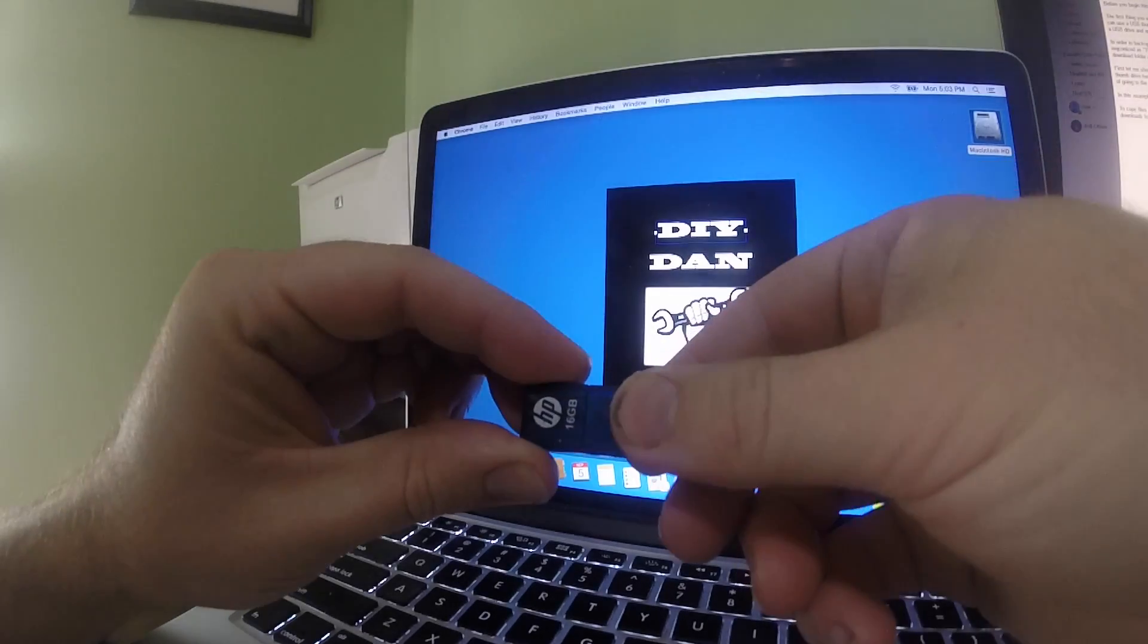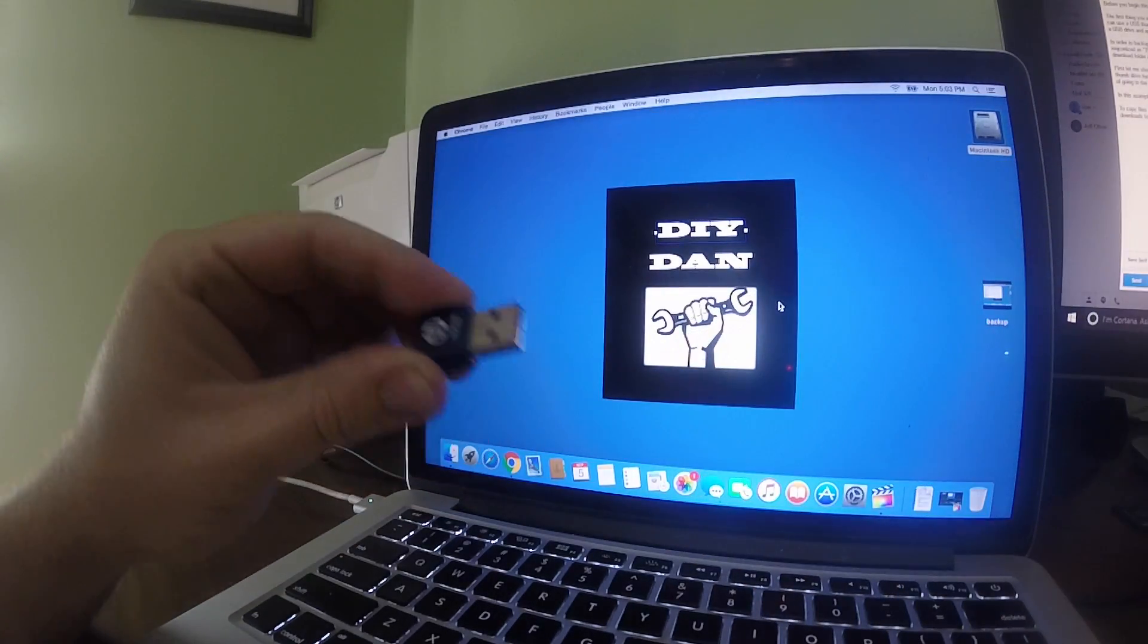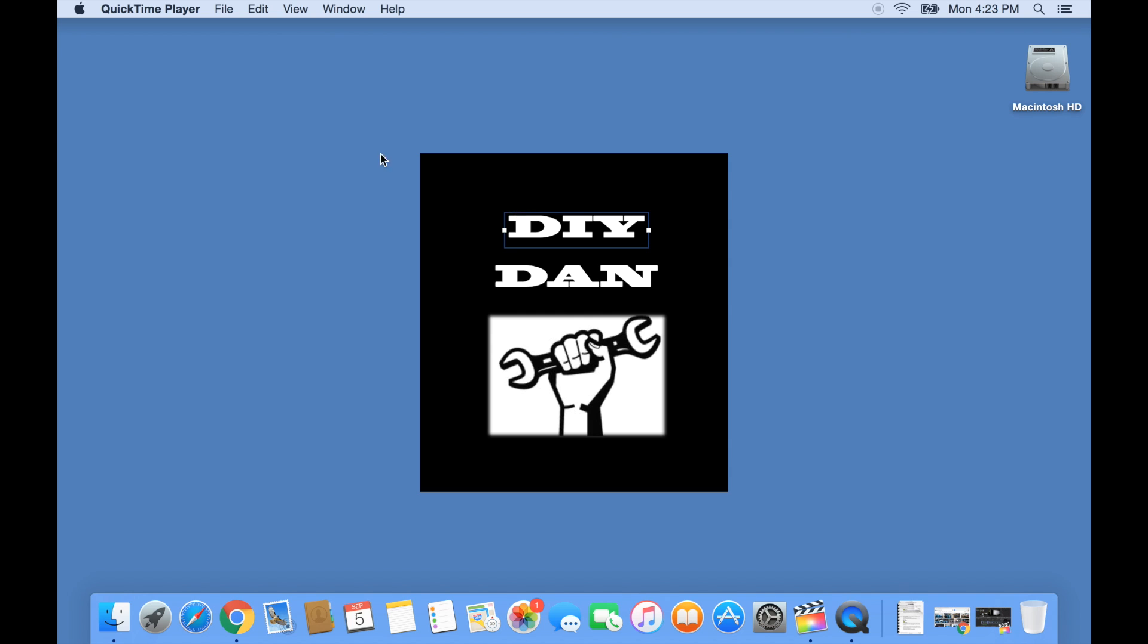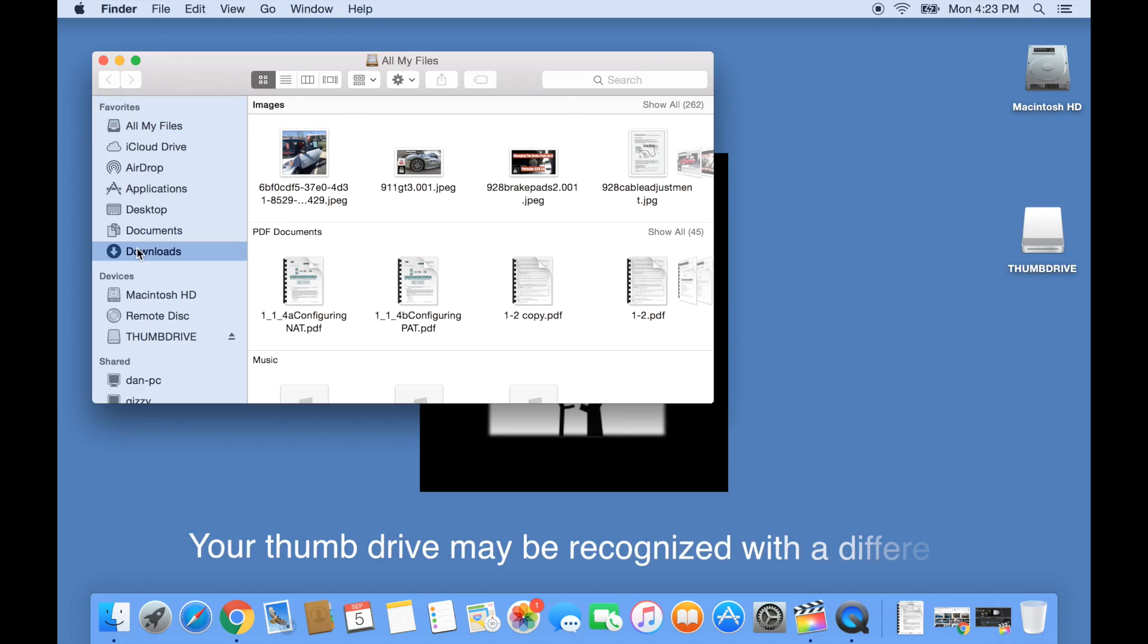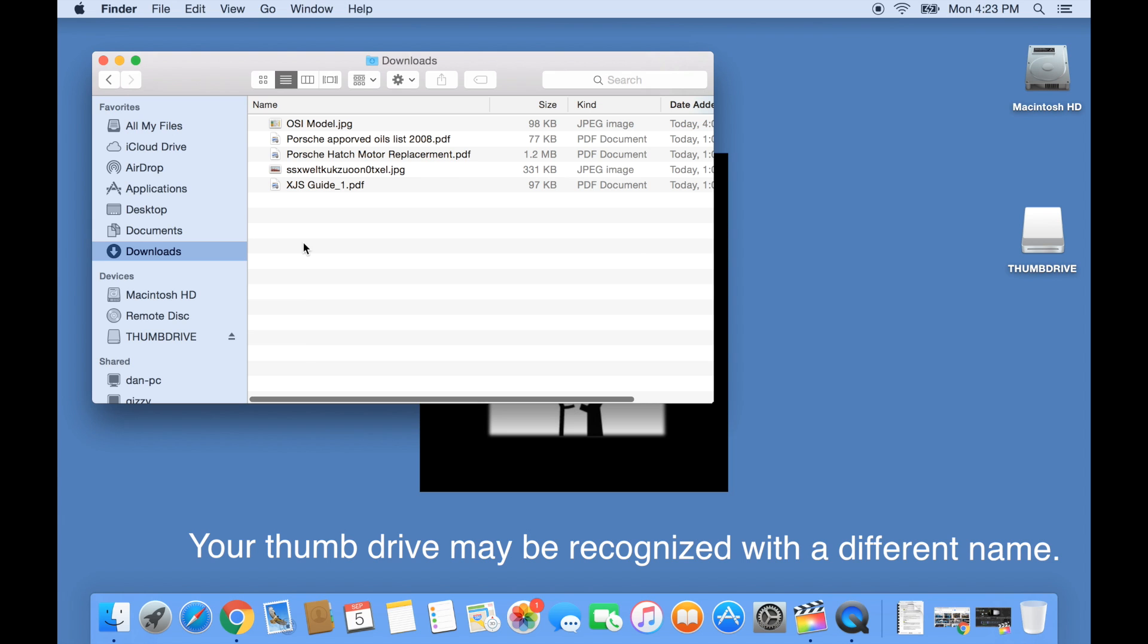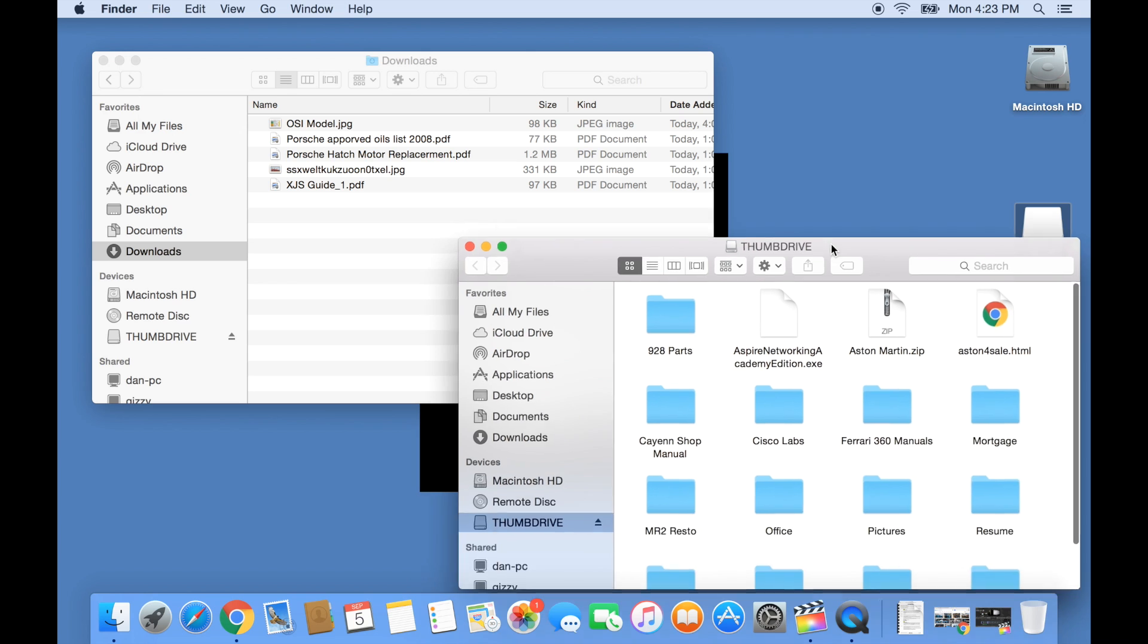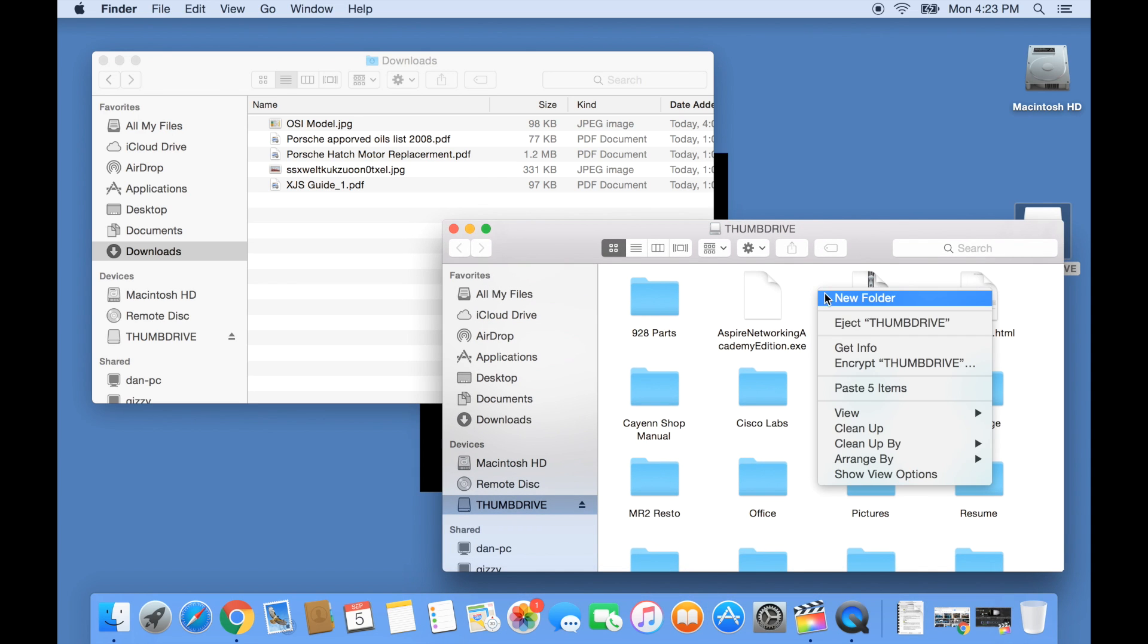First, let me show you how to backup data using a thumb drive. Plug in your thumb drive into your computer's USB port. Once the computer has recognized the thumb drive, a new icon will appear on the desktop. In my example, the thumb drive has been recognized as thumb drive. Next, I'm clicking on the thumb drive icon to open it, and then creating a folder called backup. I will copy any data from my computer's hard drive into this folder.